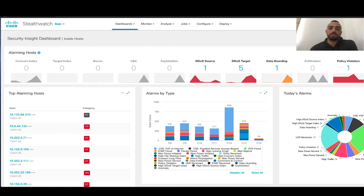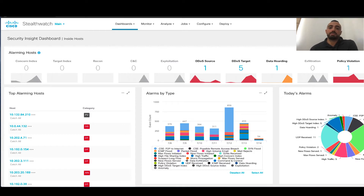Hello, this is a demo of Stealthwatch Response Management, Web UI version. This Stealthwatch Response Management is available in version 7.3 in the Web UI. Previously, it has been available in the Stealthwatch Java Client.